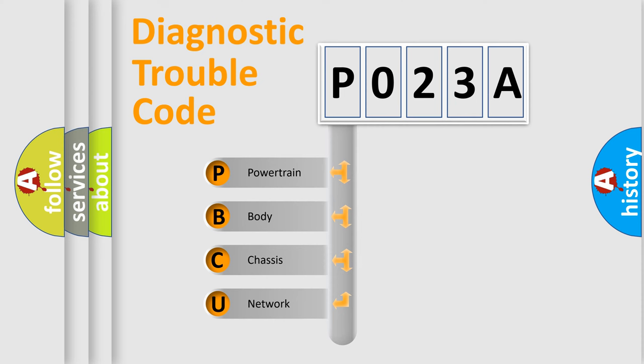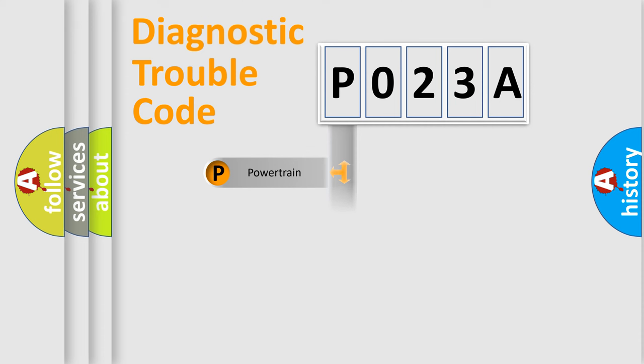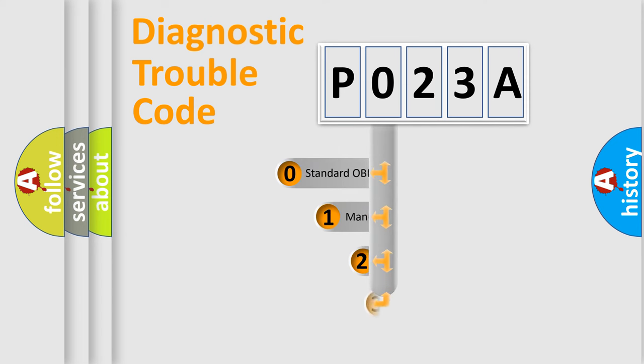We divide the electrical system of an automobile into four basic units: Powertrain, Body, Chassis, and Network. This distribution is defined in the first character code.